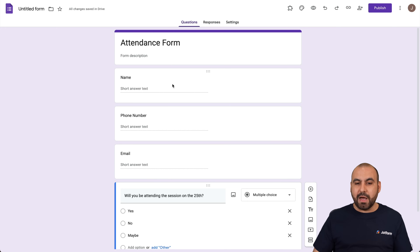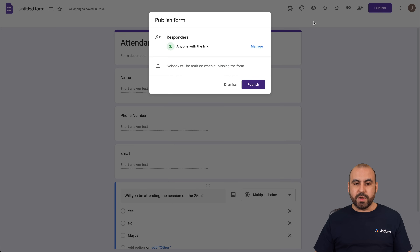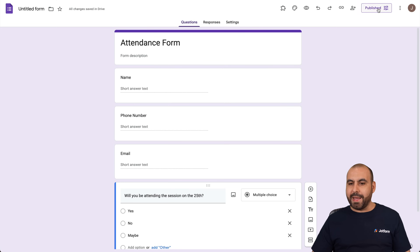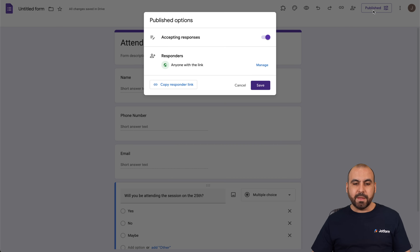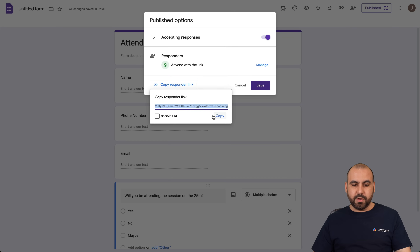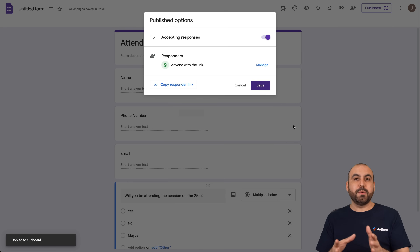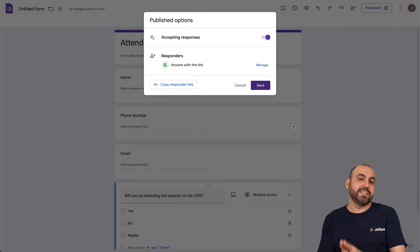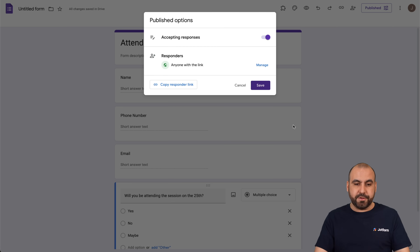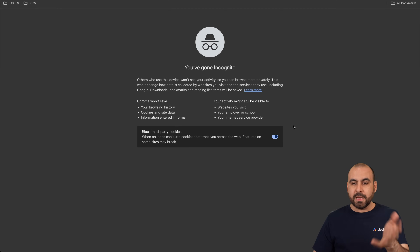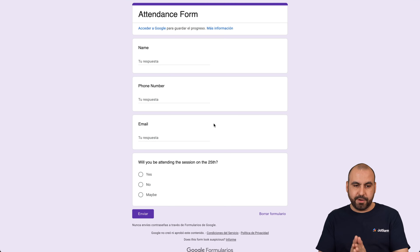What we need to do now is head over to Publish and click on Publish. We're going to copy the responder link and shorten the URL. The first thing I would recommend is that you test this in incognito mode just to make sure everything is okay and the form is live.